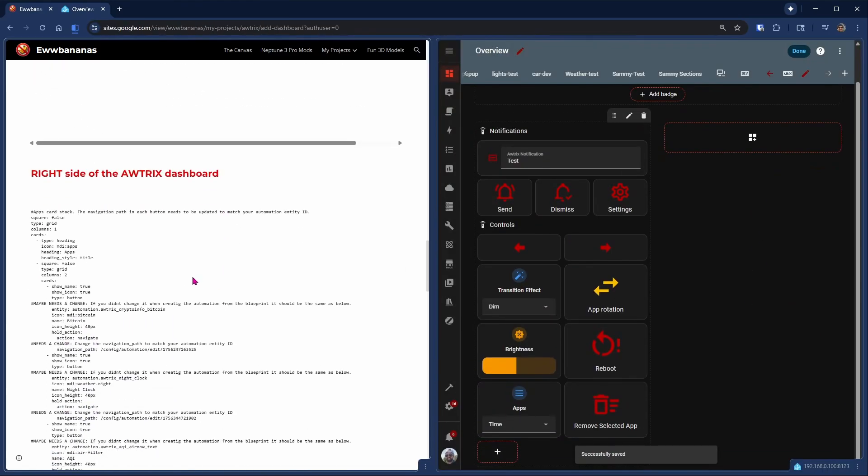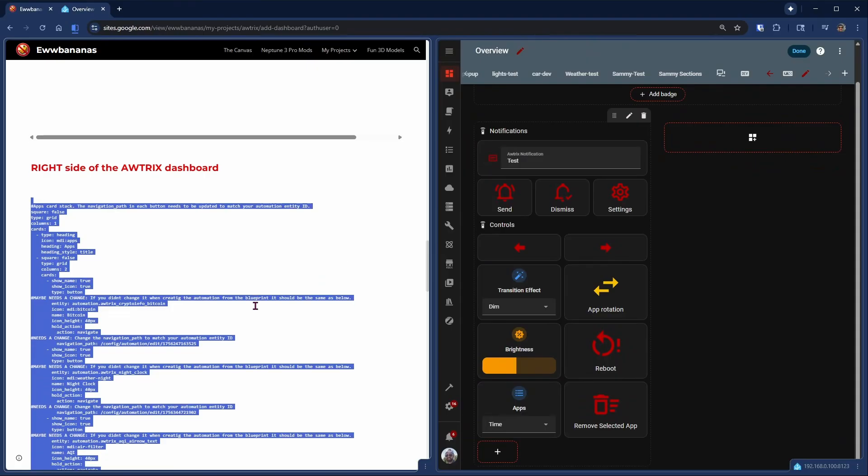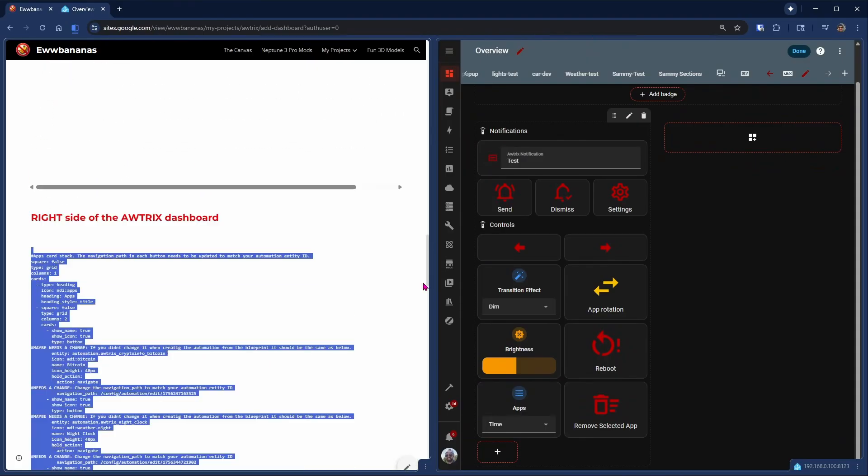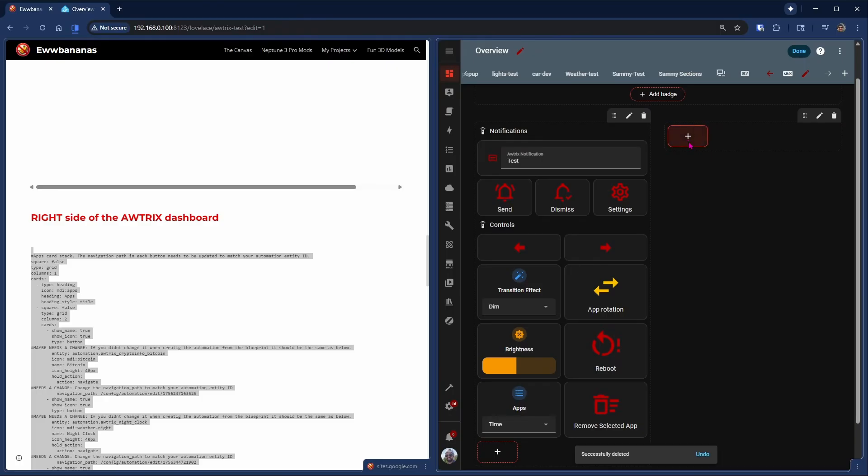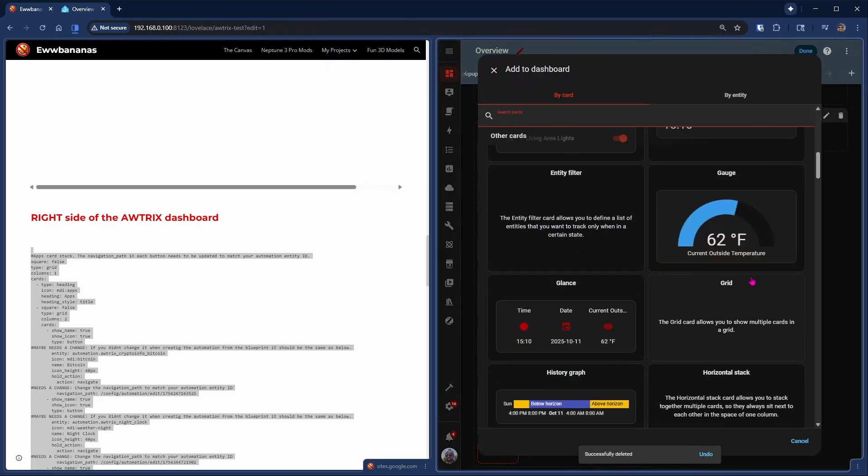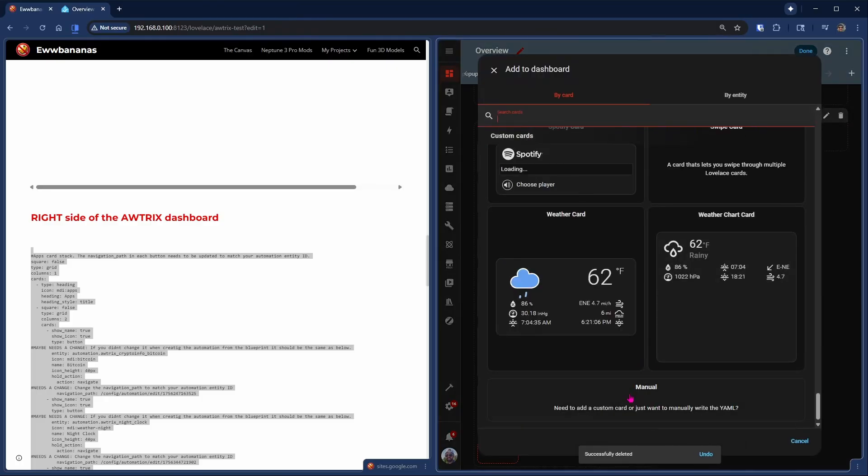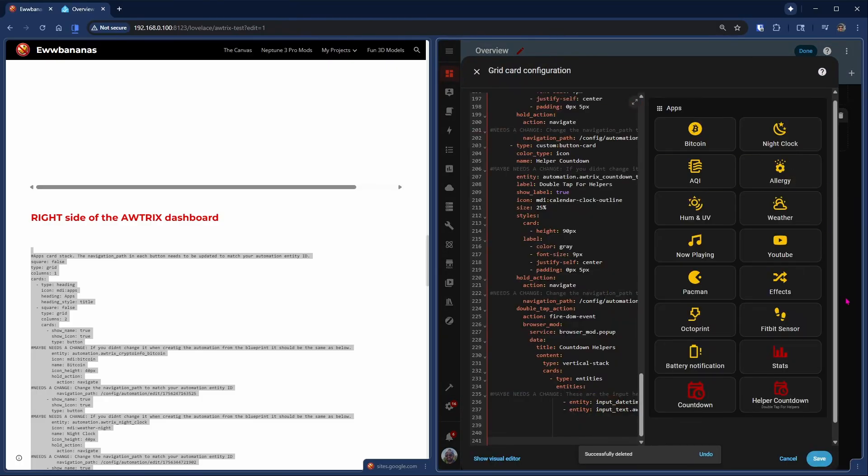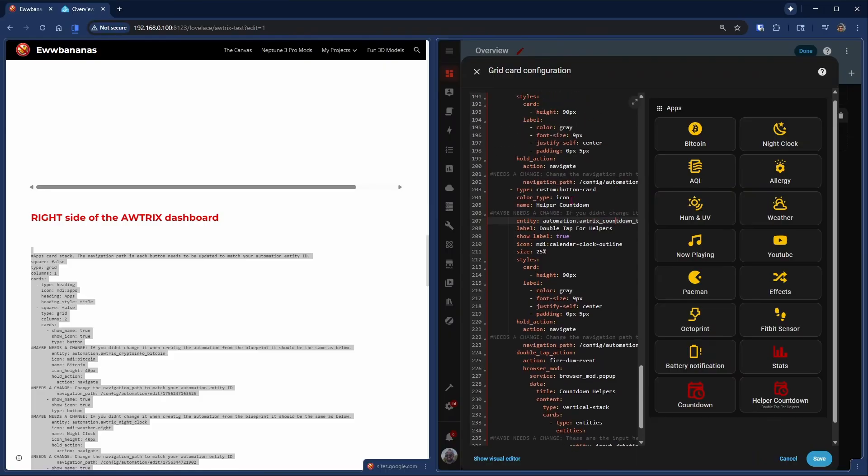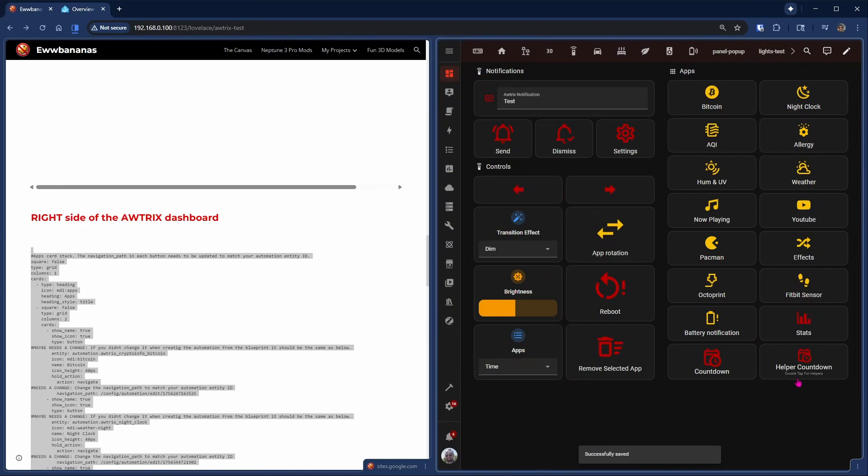Let's get the code for the right hand side. Again, in the new section on the right, we'll delete the header, create a new card, manual card, and paste the code. Here again, you will need to update all of the sections with their comments. We need to update the names of your device or automations, and definitely the navigation path for the hold actions. There you are. Dashboard is looking good.